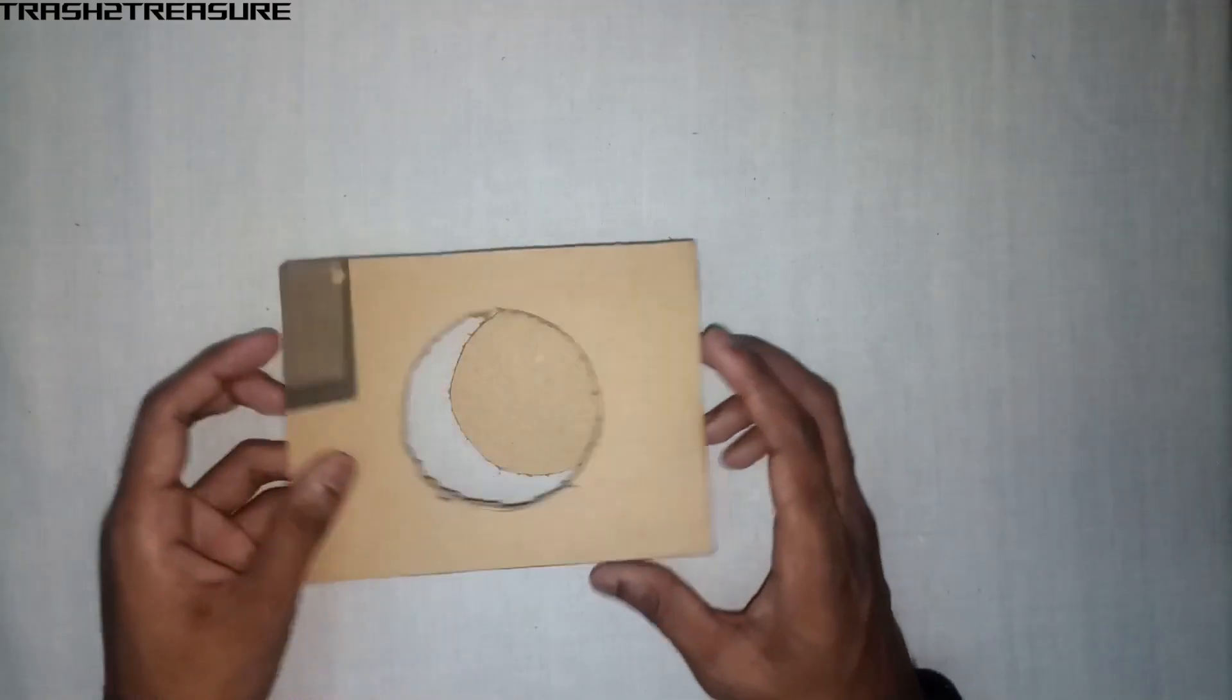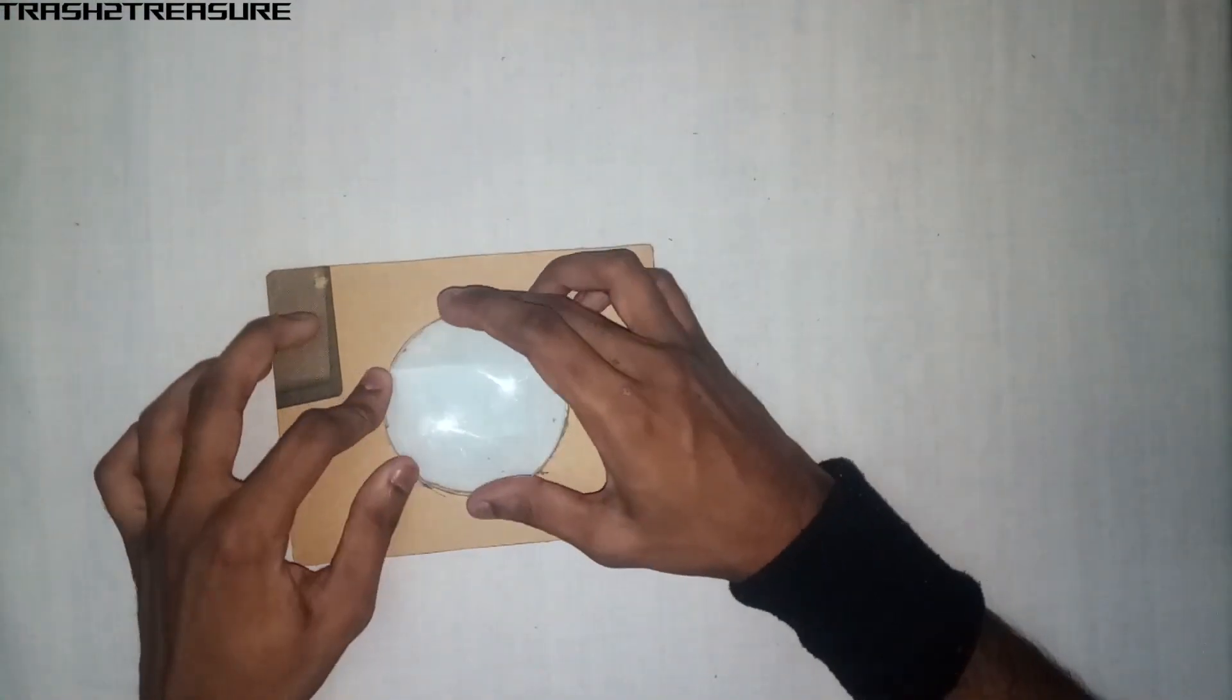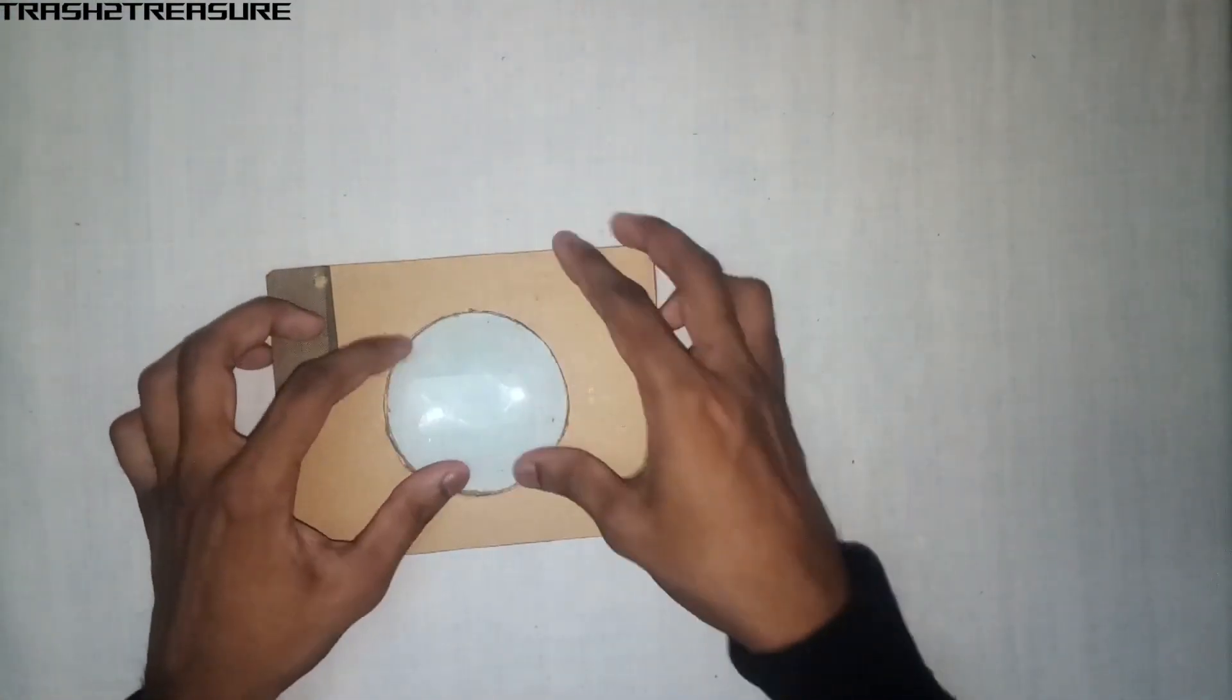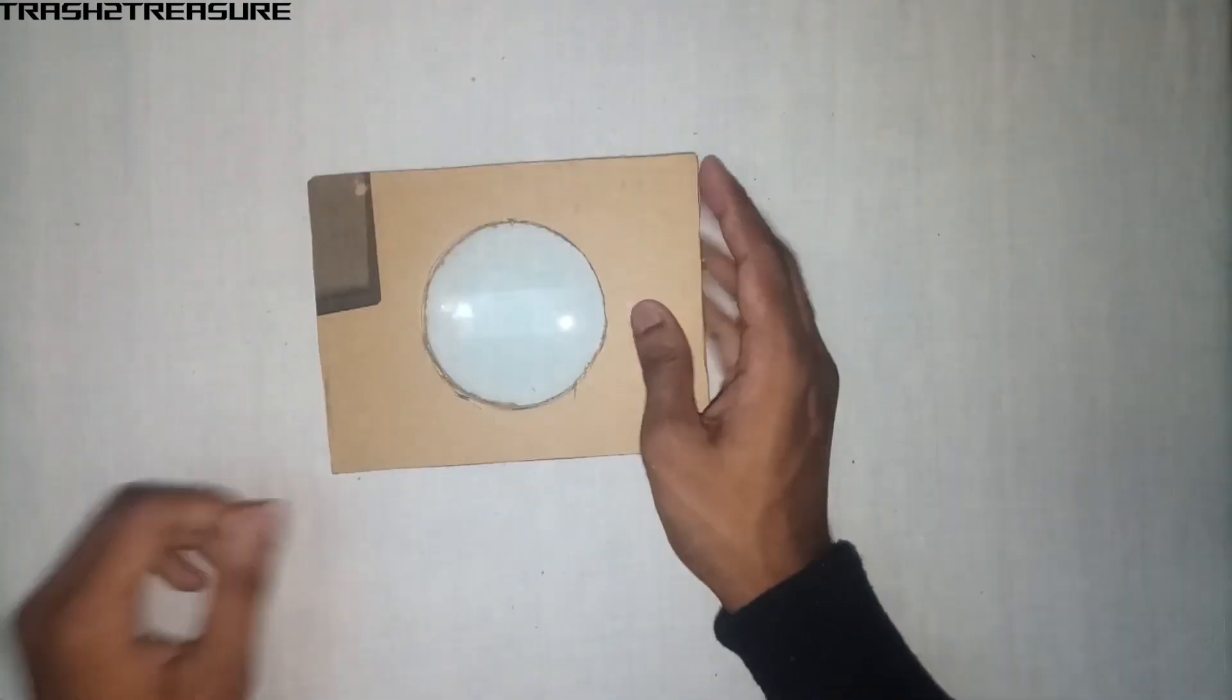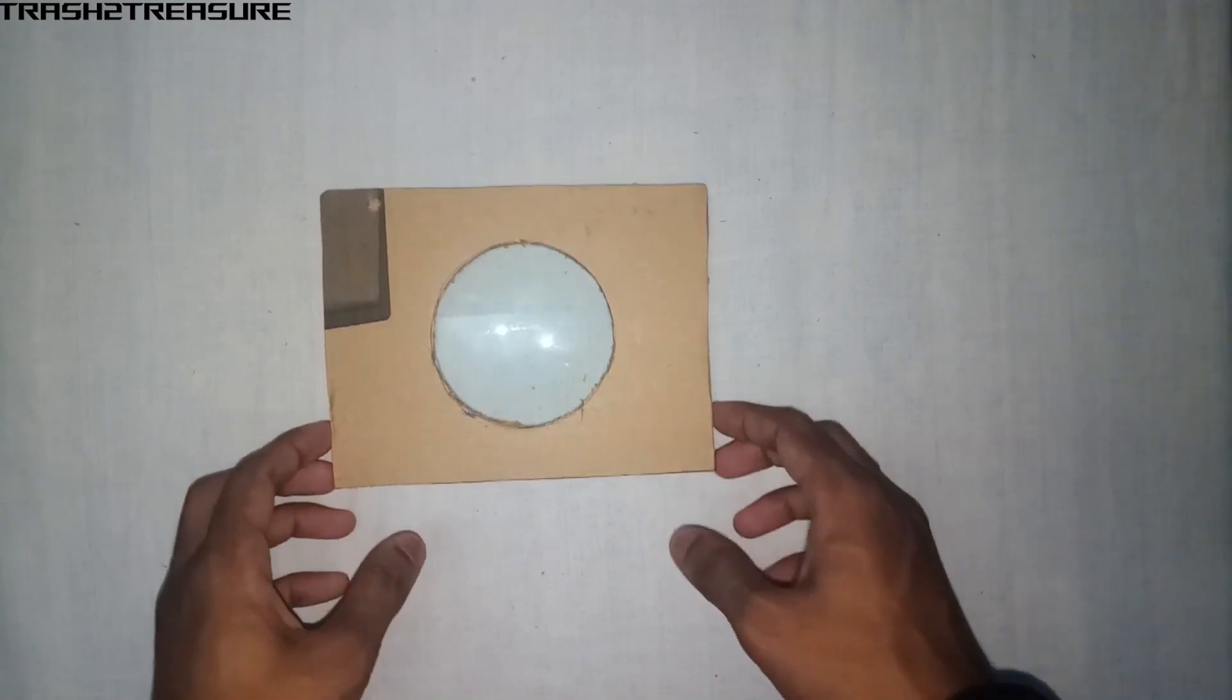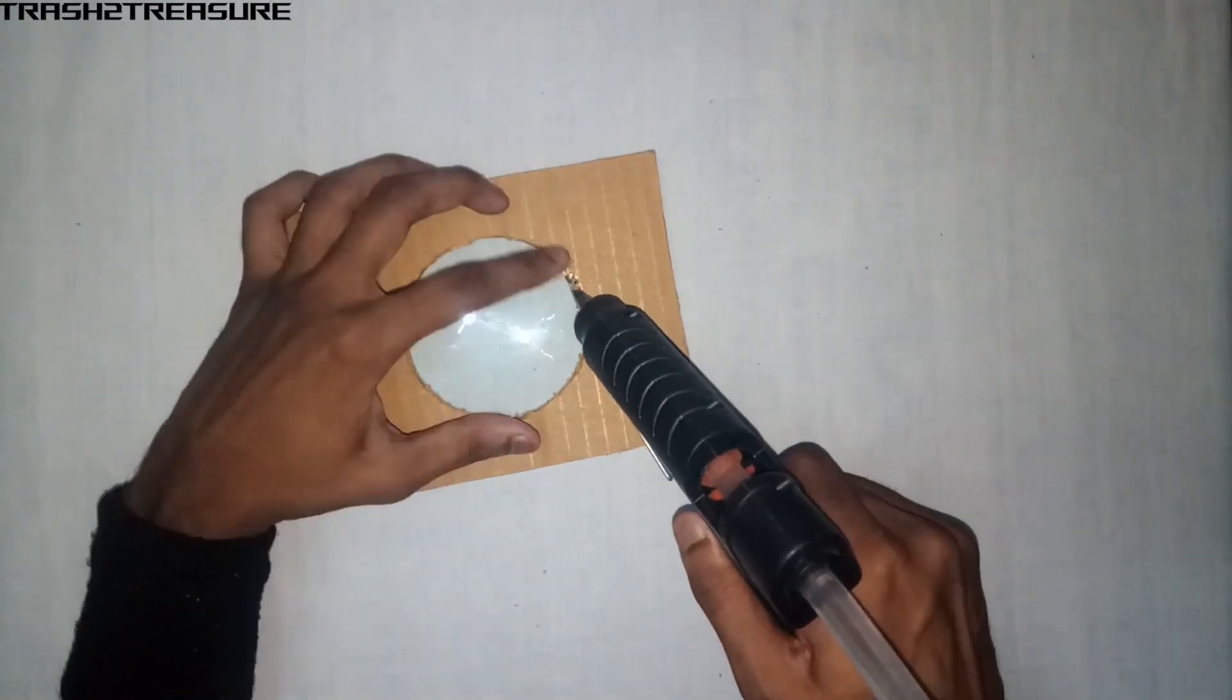Then, fix the lens in the center. I used a glue stick to fix it.